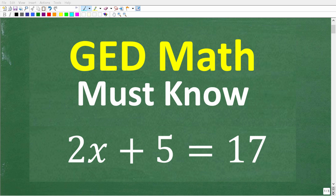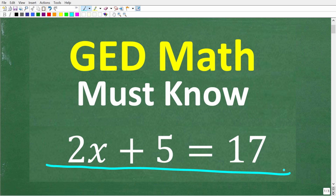Are you struggling with GED math? This type of problem that we're looking at is something that you have to be able to solve quickly. I'm John from TabletClass Math, and I've been teaching math for decades. I'm going to show you exactly how to solve this type of equation so you can save a lot of time on test day.